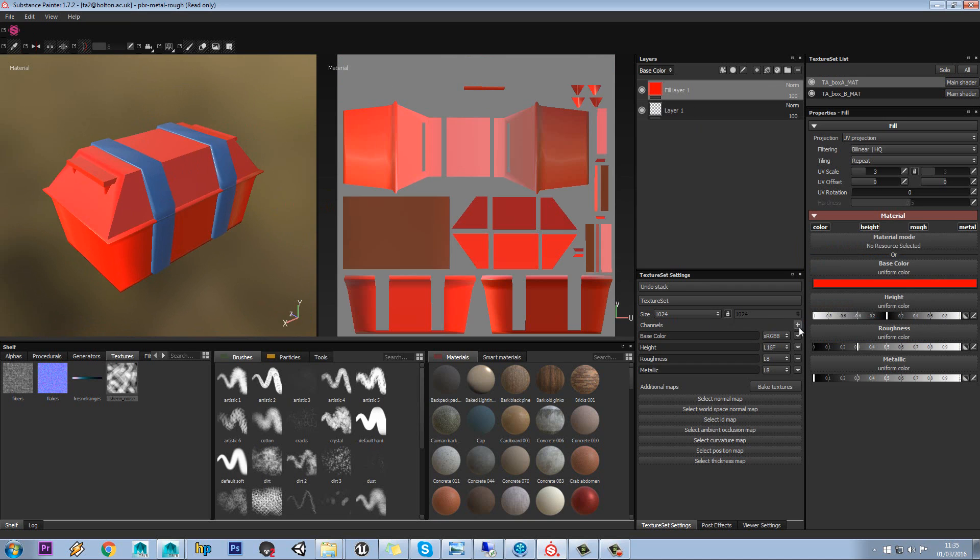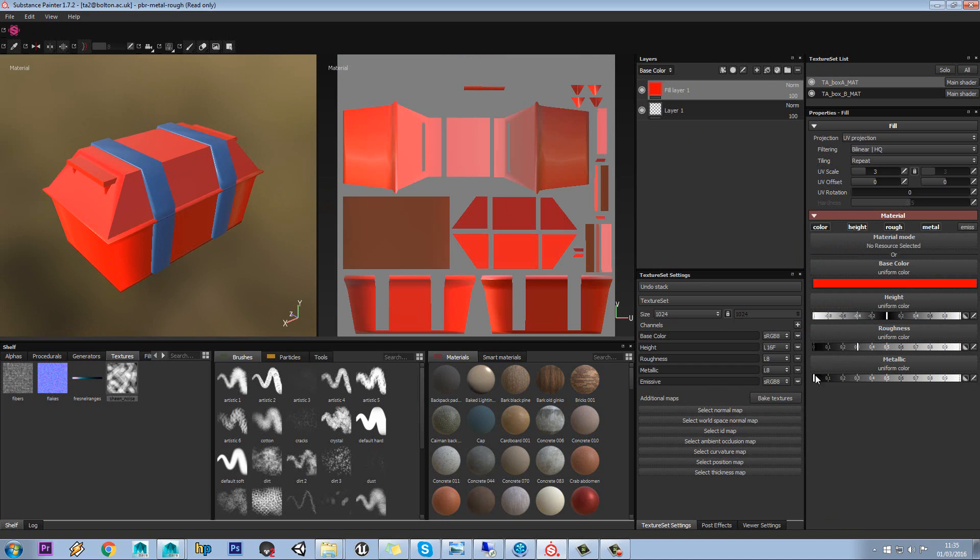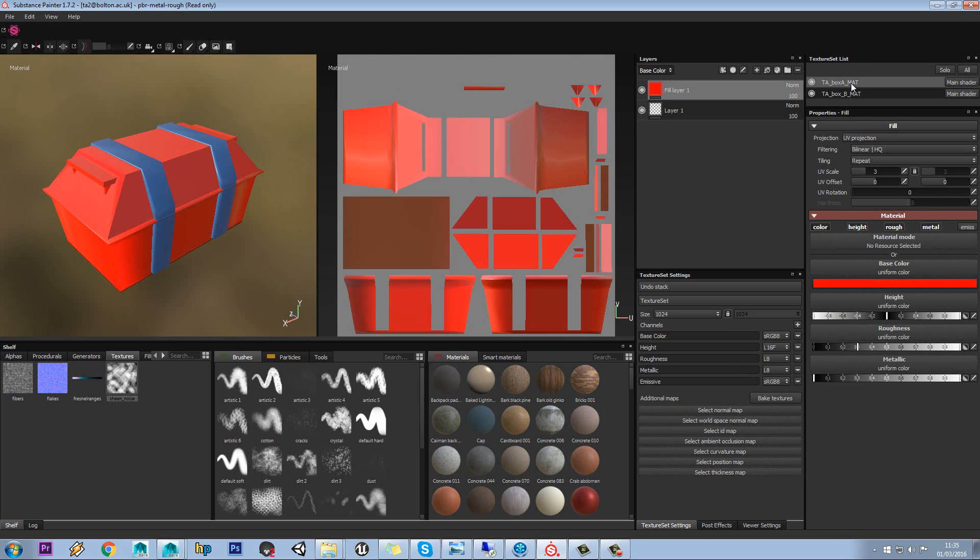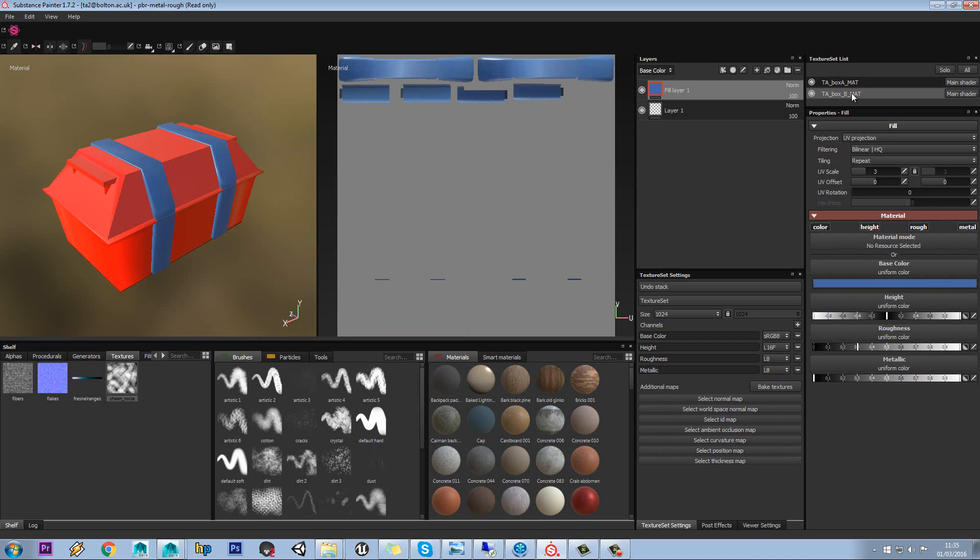but if we hit plus on here and say add an emissive slot to this, when we go back to our other material, the emissive slot is no longer there.